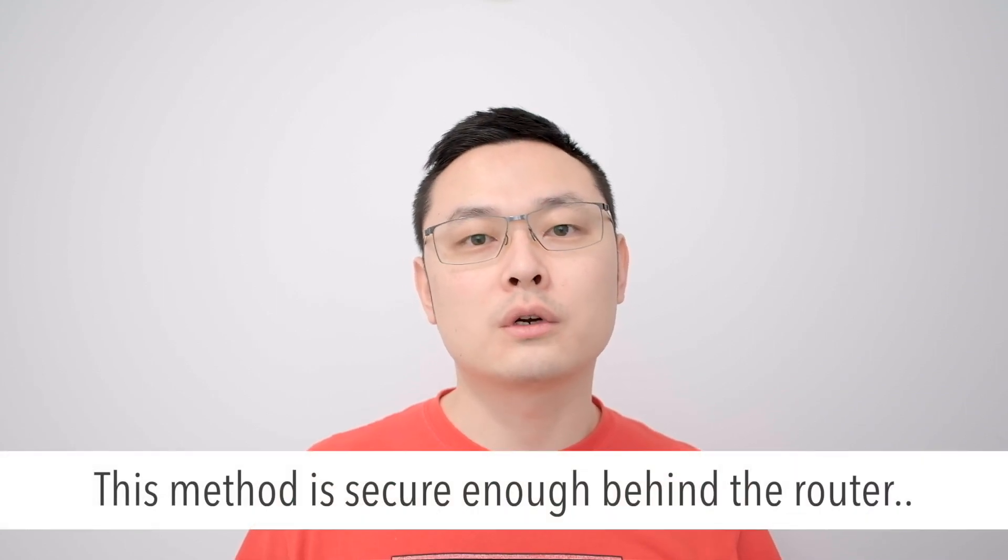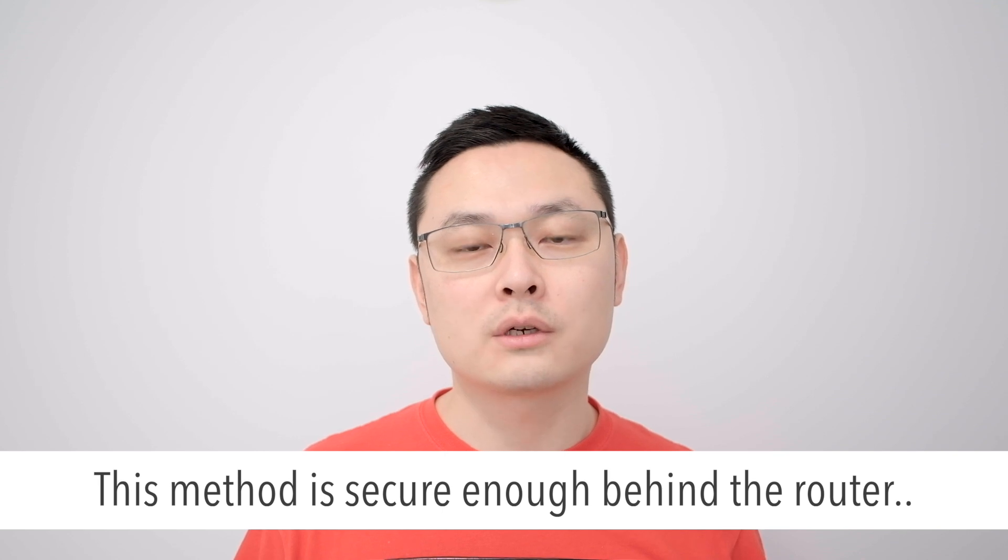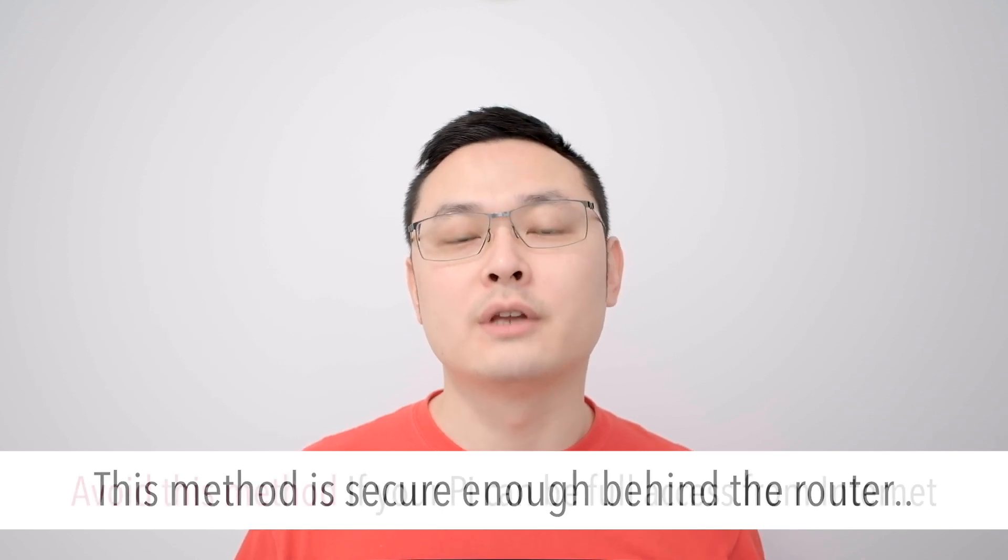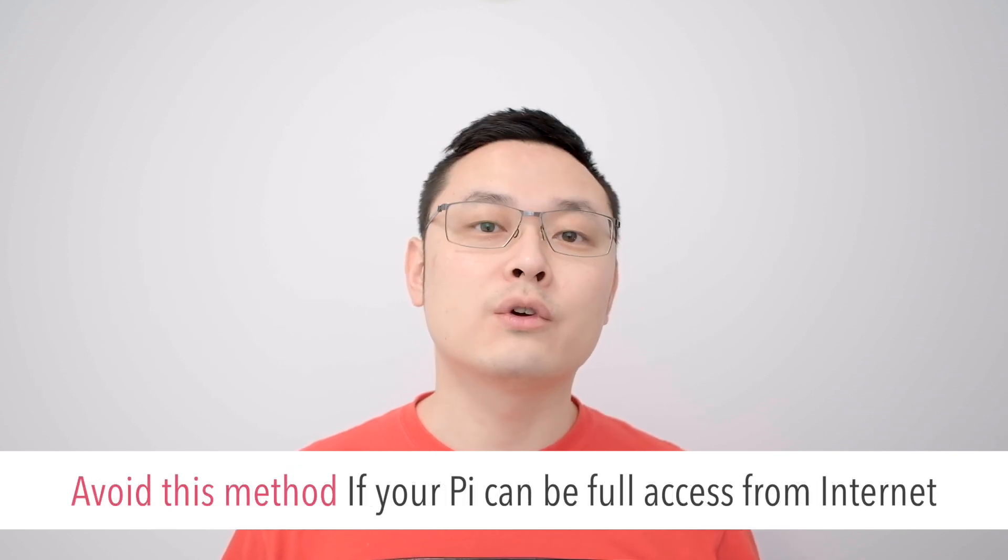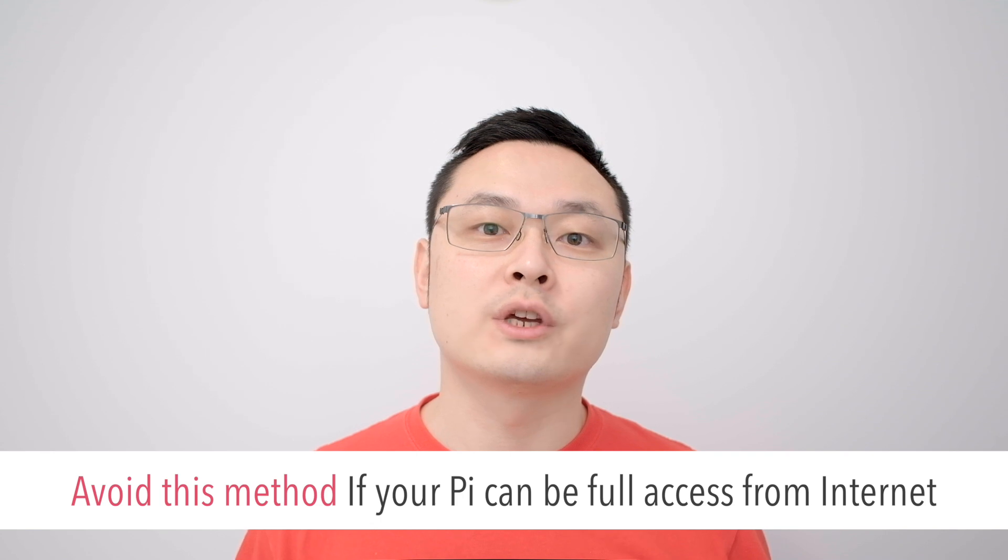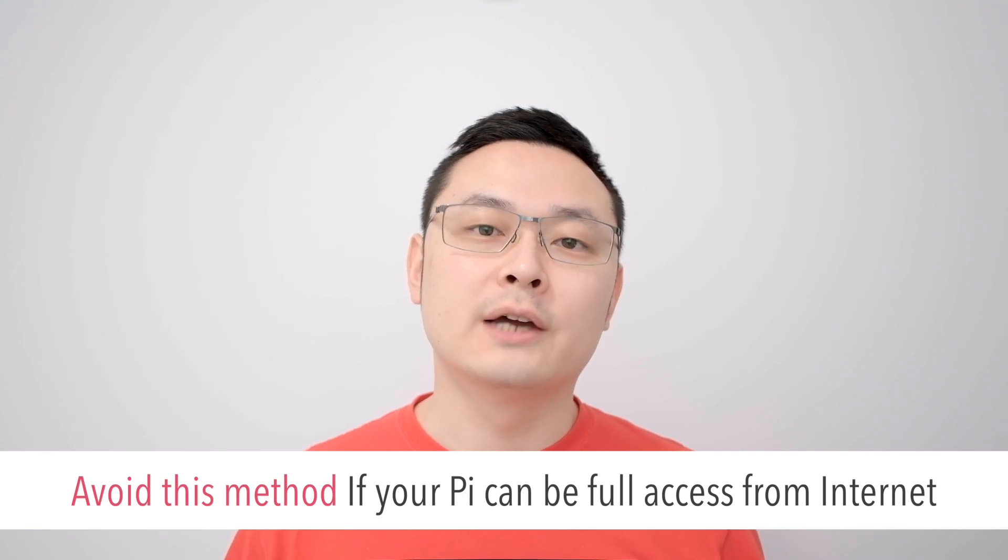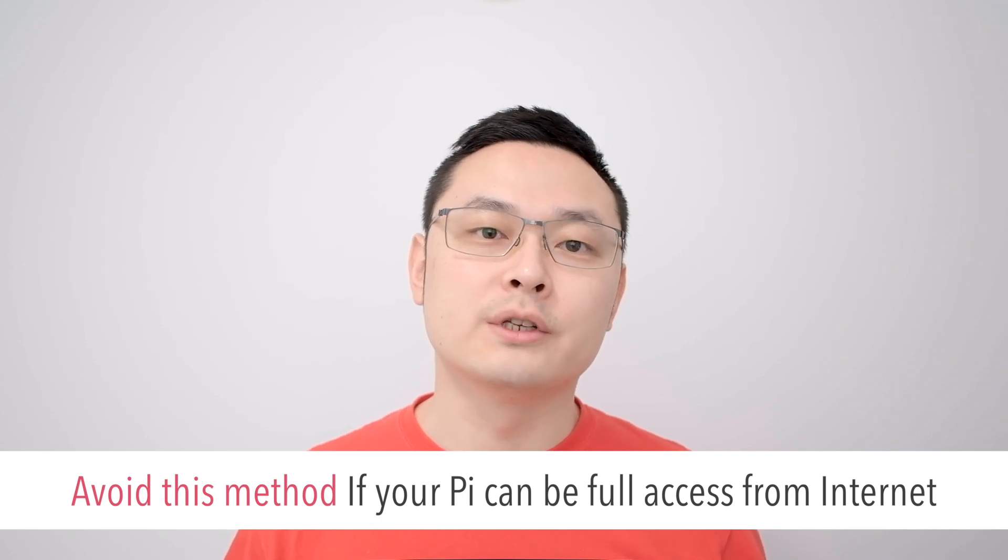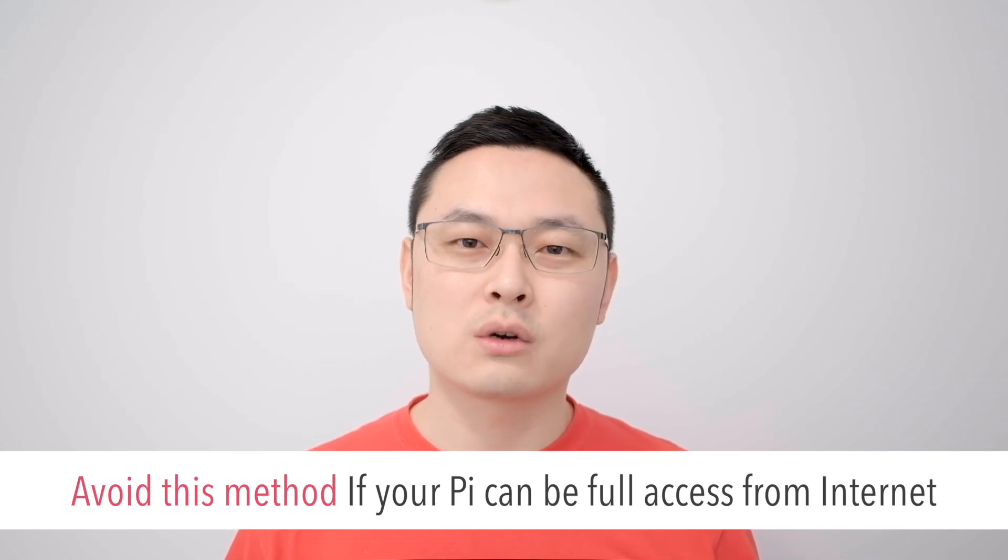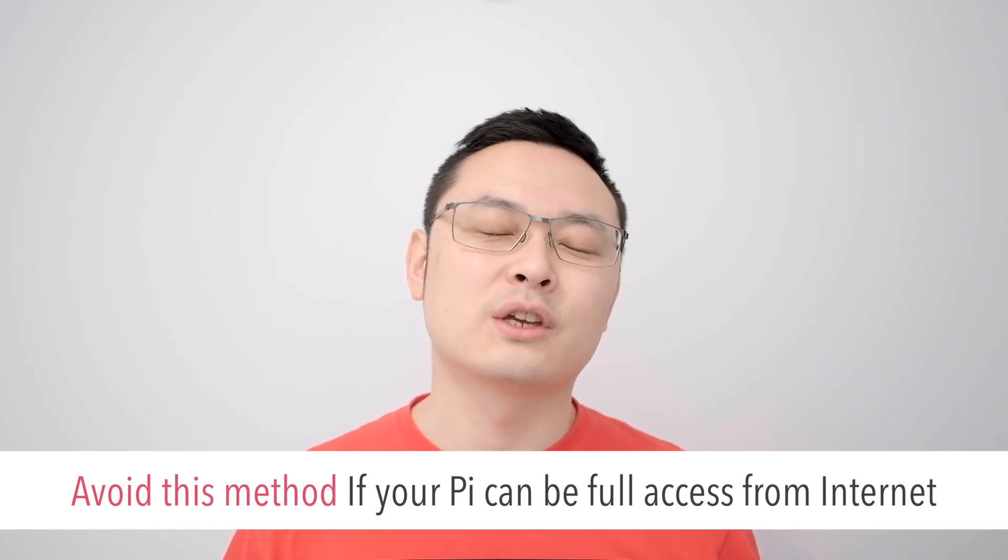So this is the whole process of how to connect Raspberry Pi from a computer. This is only for your home network or a really small limited network. If your Raspberry Pi is directly connected to the internet, I do not recommend this method because it's not so secure. It's going to be a security problem in the future.